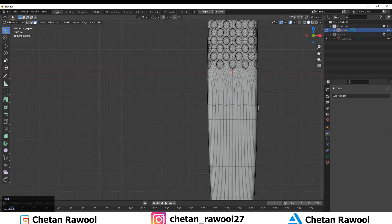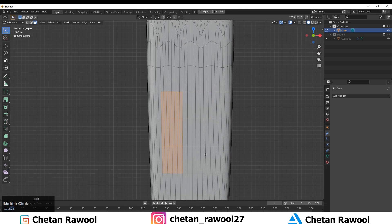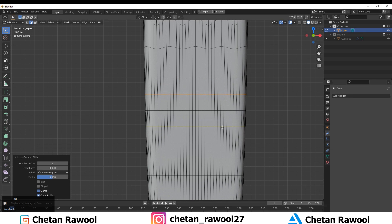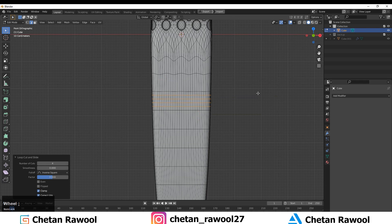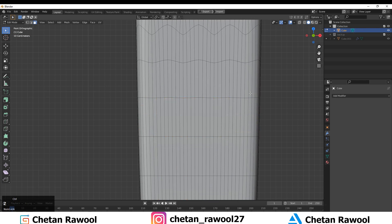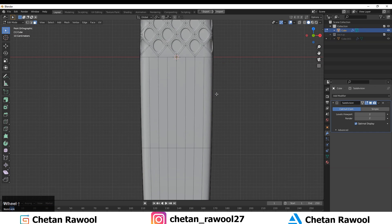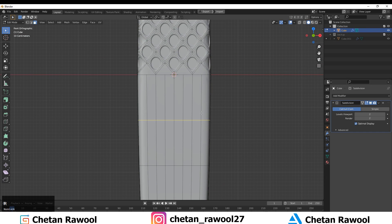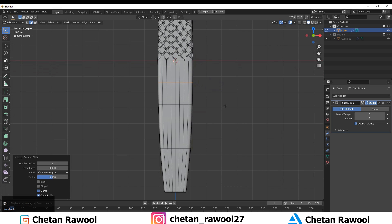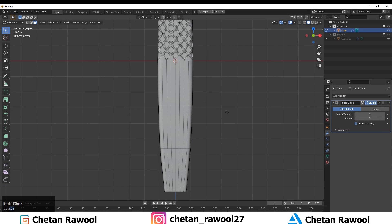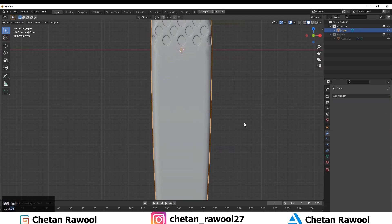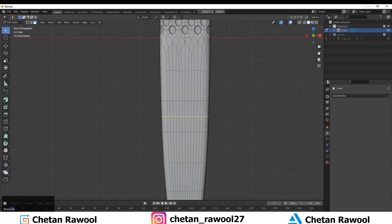As you can see when I apply this modifier there are too many edges, and now I can add more details. There are lots of heavy mesh edges there, which is why you should be careful about when you apply your modifier. I always like to keep a backup.